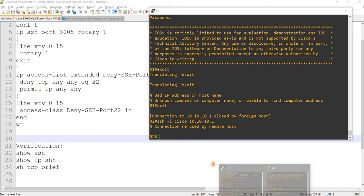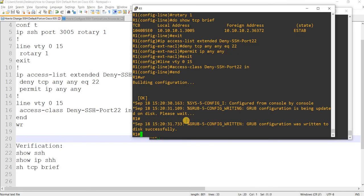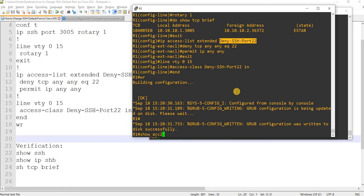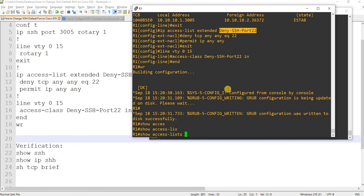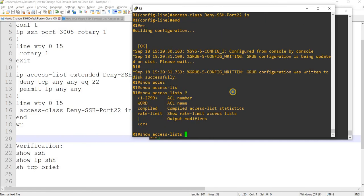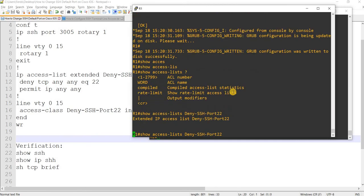And there's actually something that you can check. I think the command is access list. Yeah, here you see that one is matched.